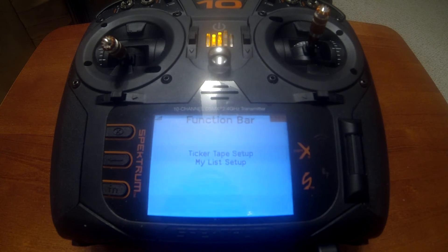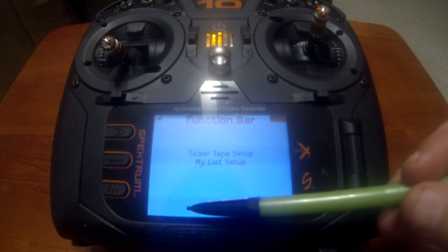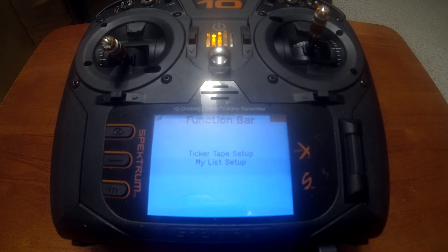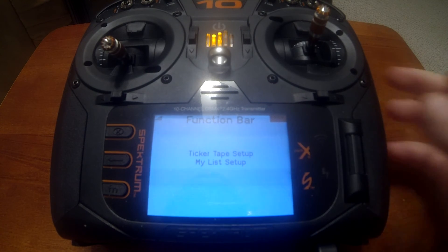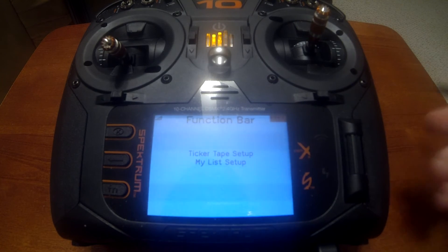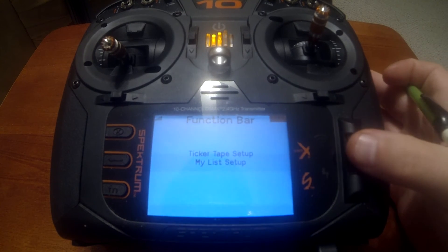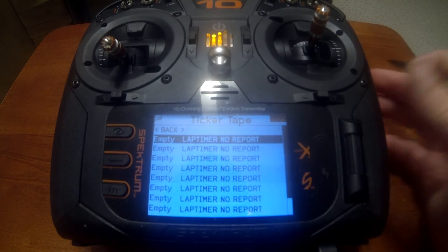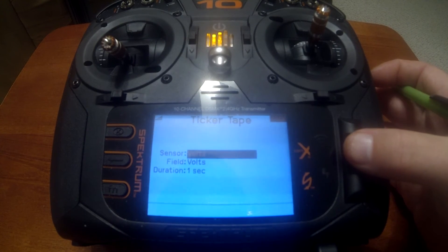Now let's look at the Ticker Tape setup. Ticker Tape allows sensors that you've programmed into the transmitter to scroll across the bottom of the screen, so you can get a glimpse of readouts for different sensors without going into the menu — it does a continuous scroll. In the ticker tape setup you can see we don't have anything programmed yet.